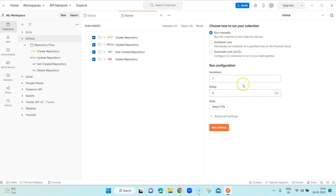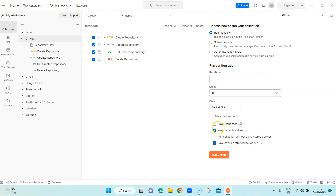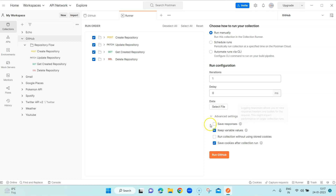For now we'll focus on running manually. When you select 'Run manually' you get all the configuration options. You can have multiple iterations or a single iteration. You can add a delay time between each request in milliseconds. You can also pass a data file so that it can iterate through different rows inside the data file. In the advanced settings, you can save the response of each request while it is running — it won't log responses unless you select this option.